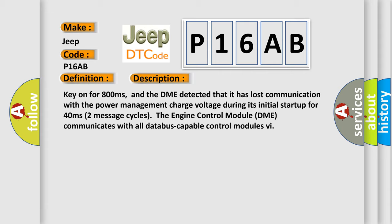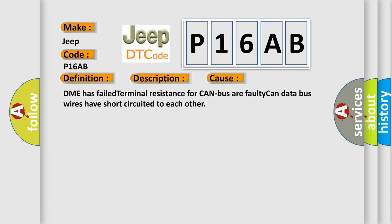Two message cycles. The engine control module DME communicates with all data bus capable control modules. This diagnostic error occurs most often in these cases: DME has failed terminal resistance for CAN bus or faulty CAN data bus wires have short circuited to each other.